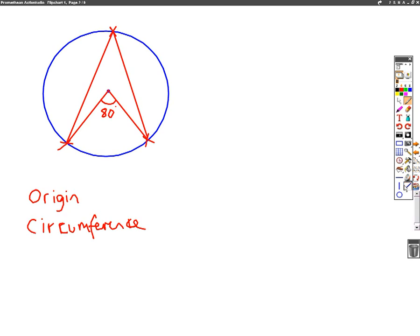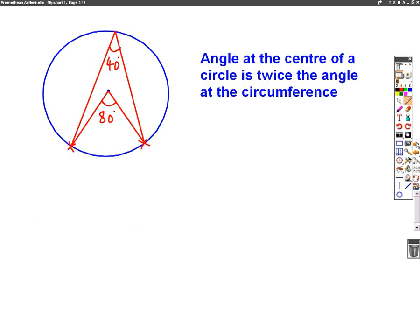This angle at the top here is 40 degrees, because the angle at the top is half of the angle in the middle when they come from the same two points. On the next slide, I'll show you how to write that down if they ask you for a reason. The angle at the centre of a circle is twice the angle at the circumference. So that's our first circle theorem.